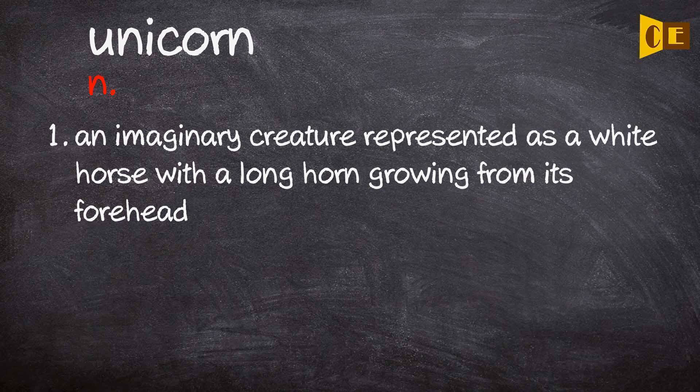Noun. One, an imaginary creature represented as a white horse with a long horn growing from its forehead.